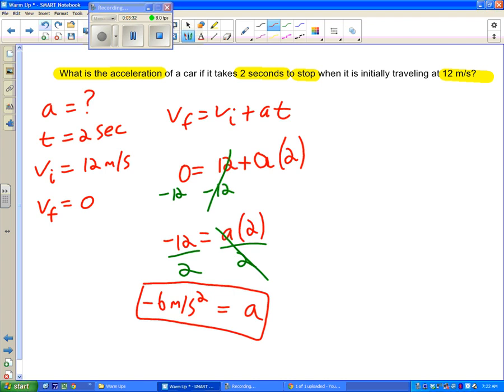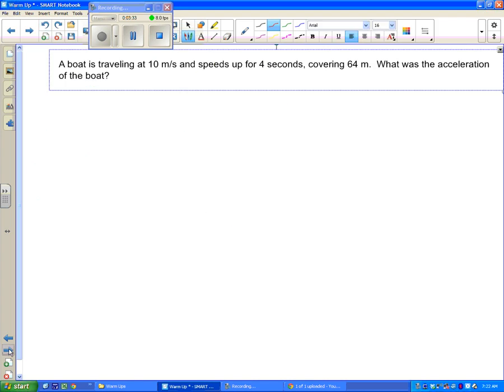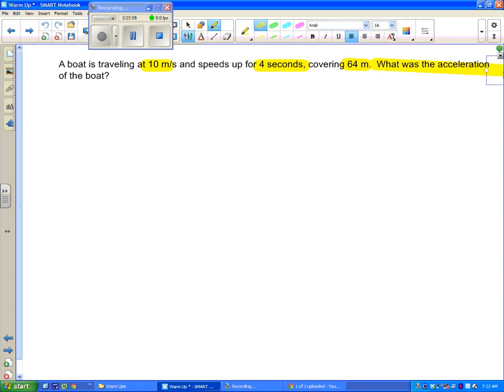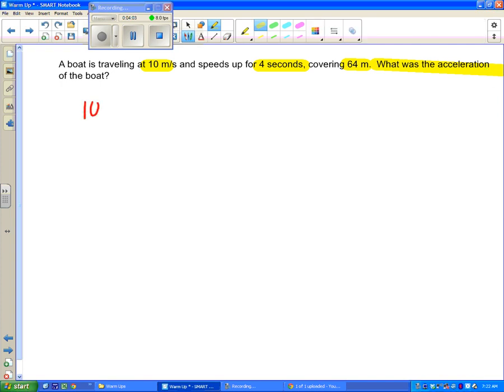Let's take a look at one more example. In this example we have a boat traveling at 10 meters per second. It speeds up for 4 seconds covering 64 meters. And we're trying to find the acceleration. So first off we have 10 meters per second, we have 4 seconds, 64 meters. That's all stuff we want or need. And I see a question here: what is the acceleration?